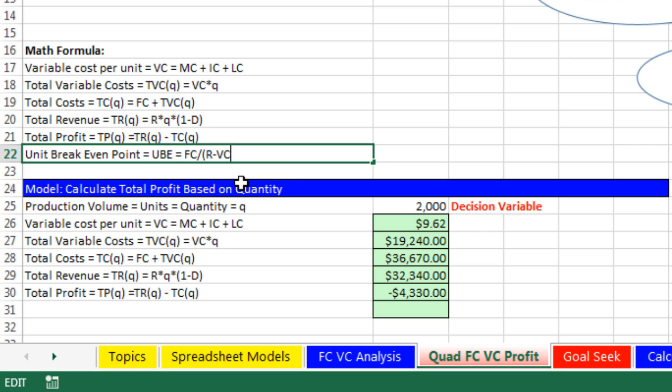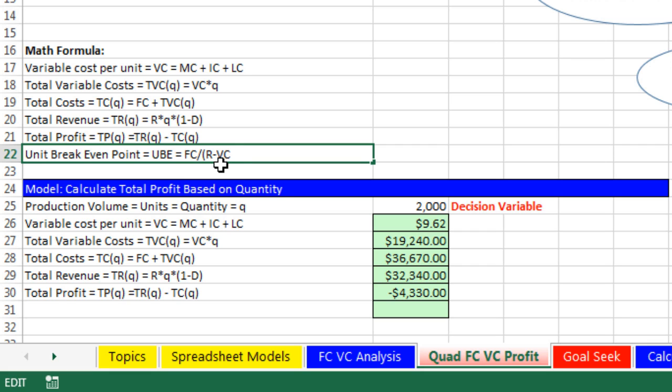Most of the time when you see this formula, this is what you're given. The contribution margin from each incremental sale of a boomerang, revenue minus variable costs, gives you the amount left over to cover your fixed costs.